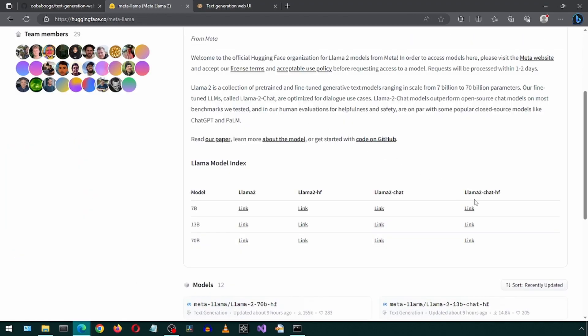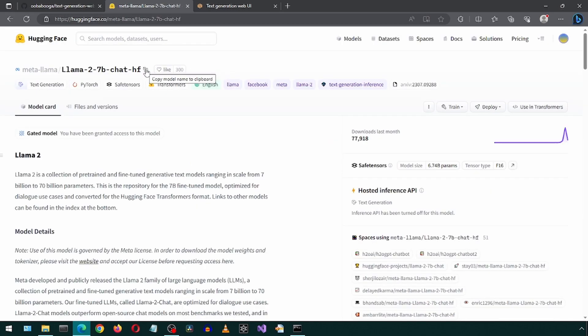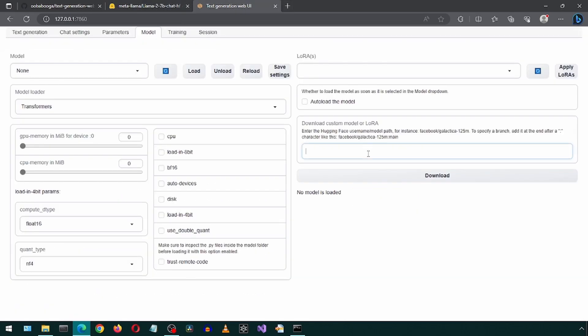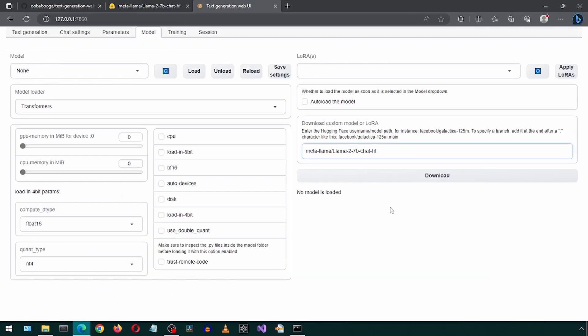After that, we can come to this Hugging Face page and select the model to download. I will choose the smallest one called Llama2Chat-HF. Click on the copy button next to the name on this page. Then launch Ooga Booga. Go to the Models tab and paste that in the text box and click Download.